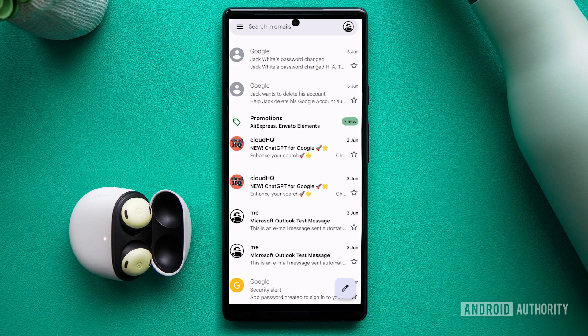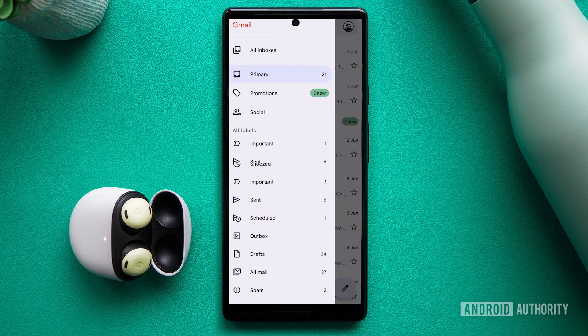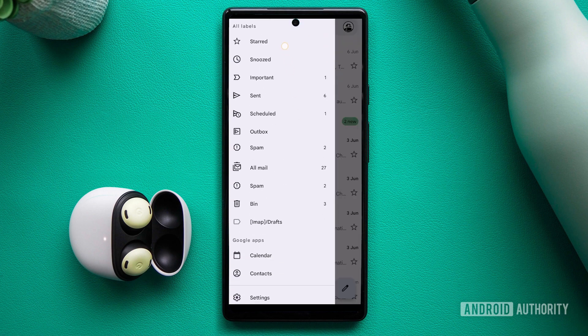Open the app and look for the three-line menu button, usually located in the top left corner of the screen. Tap on the menu button to reveal a list of options and select the trash icon.